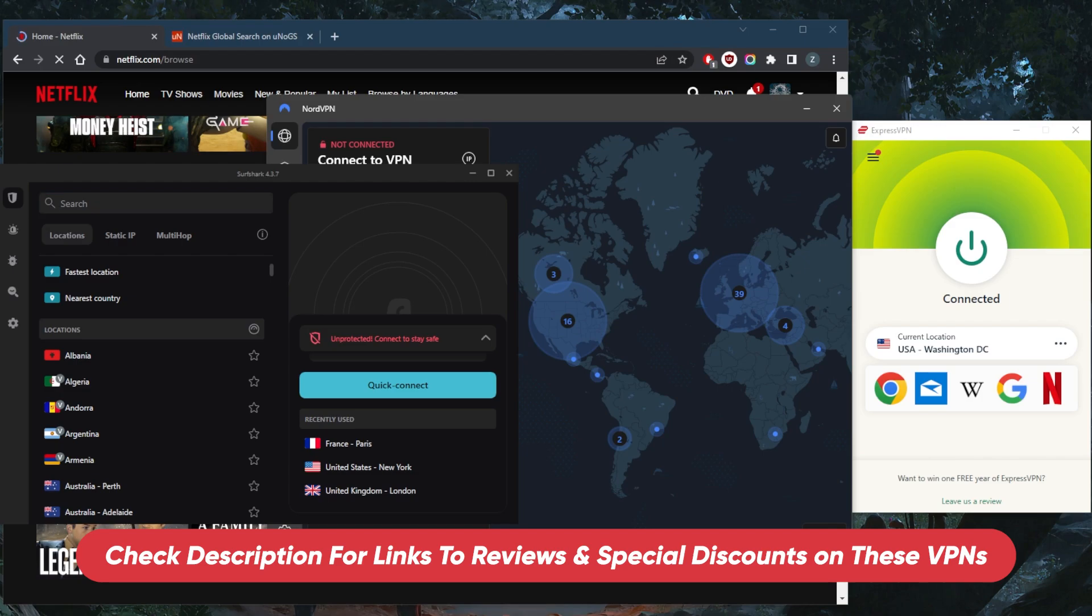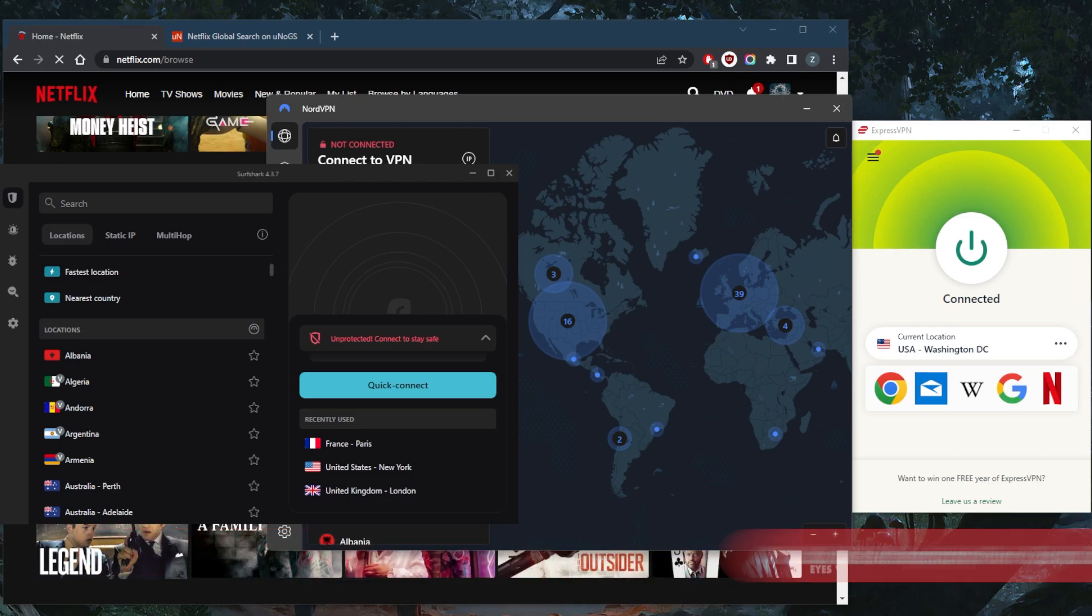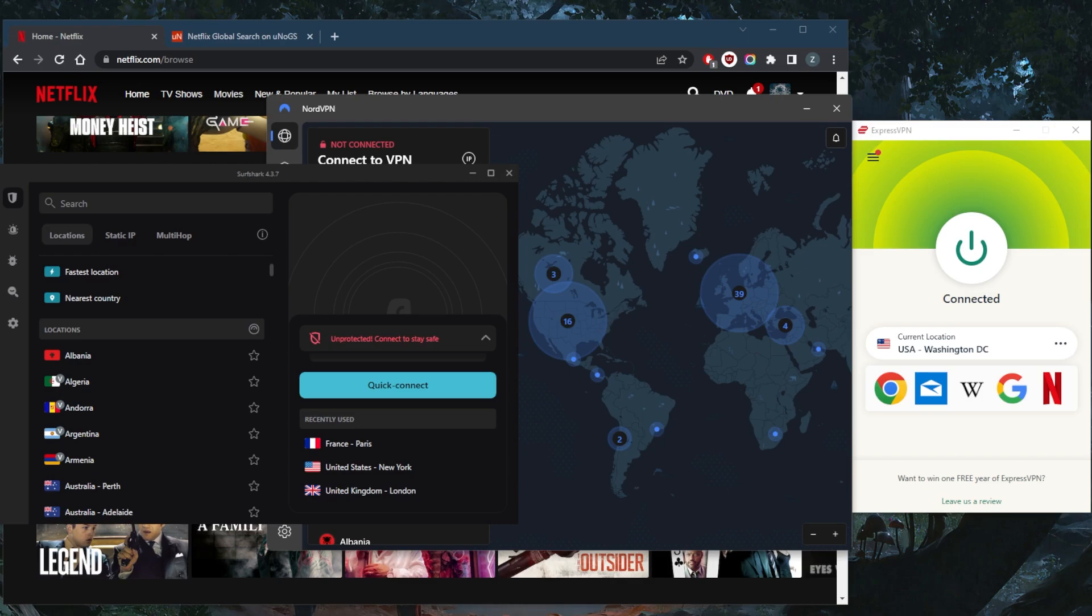They're all covered by a 30-day money-back guarantee, so you can test drive these VPNs for 30 days risk-free. If for any reason you're not satisfied, you can get a refund.